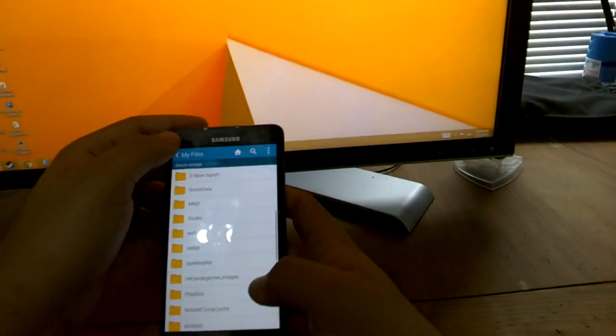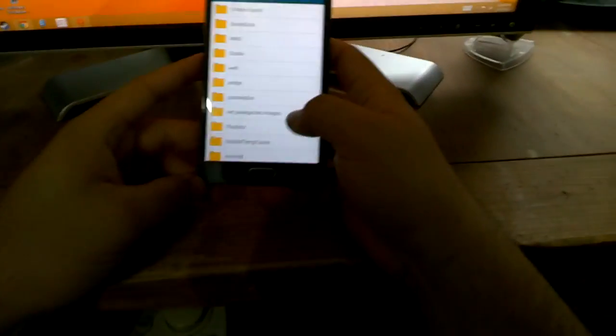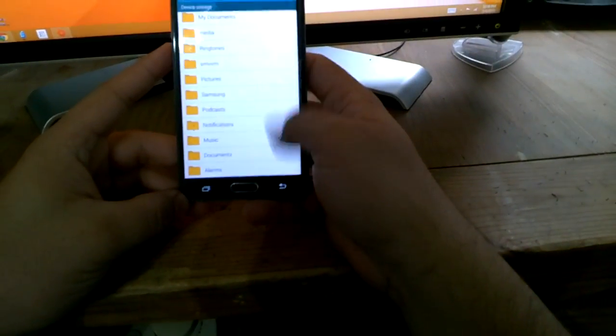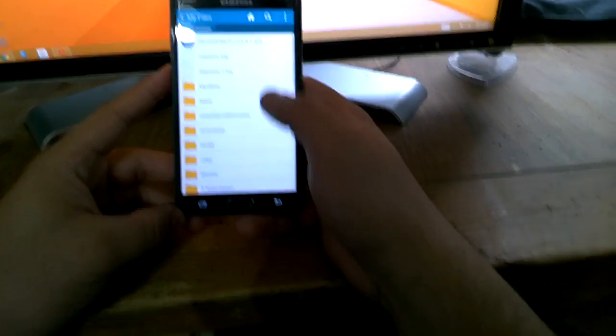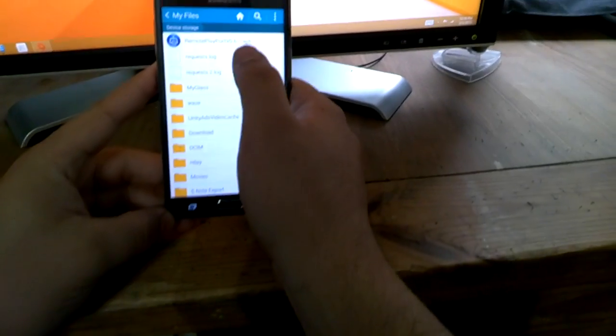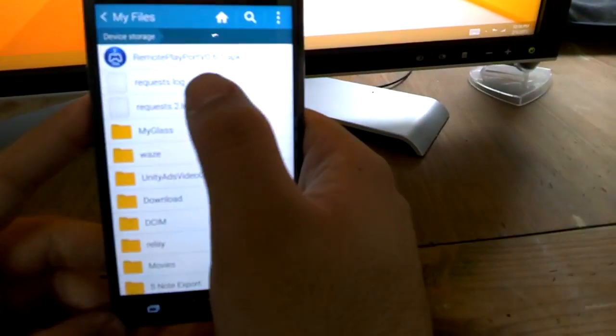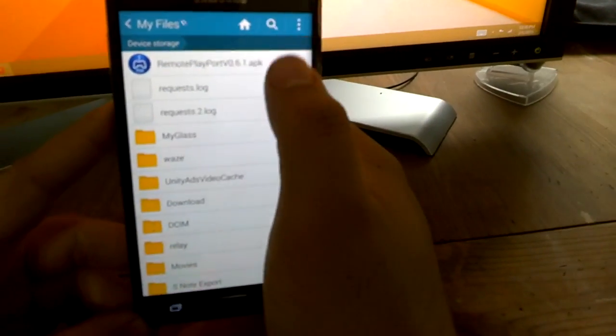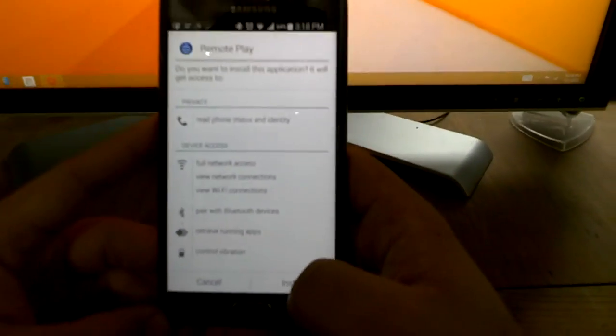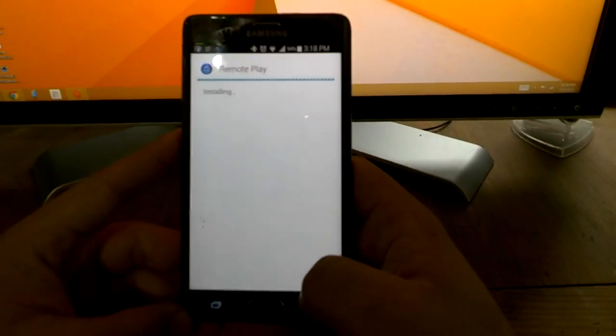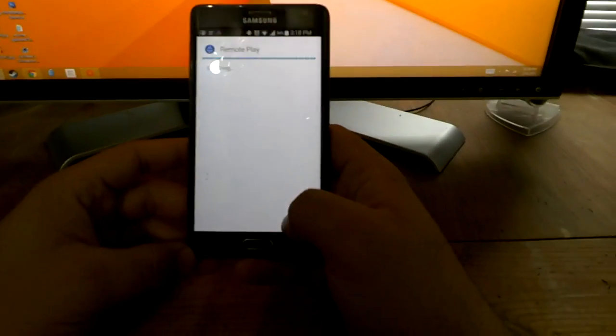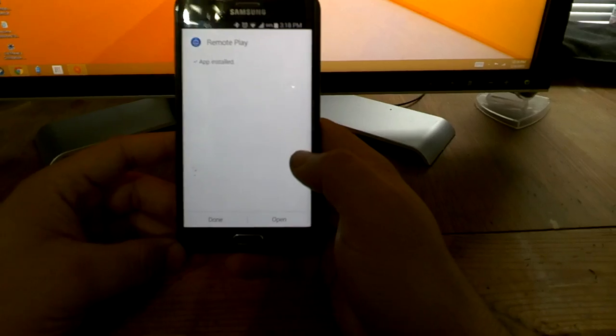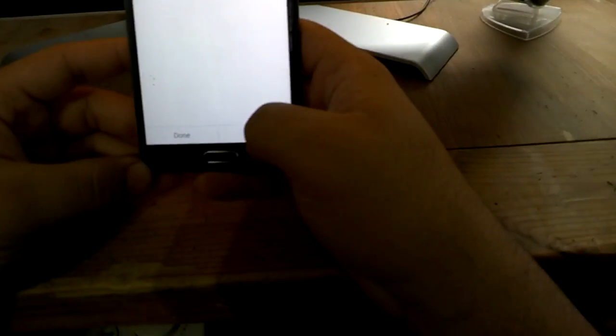Device storage, you just go down to your main screen and you'll see it right there. Remote Play Port APK, click on it. I don't have it installed on this one but I'm going to show you right now. You just hit install, app installed, now I'm going to hit open.